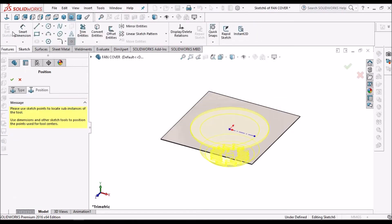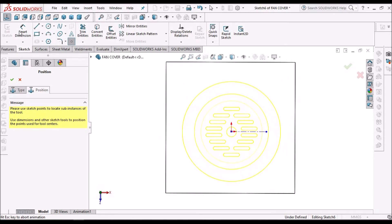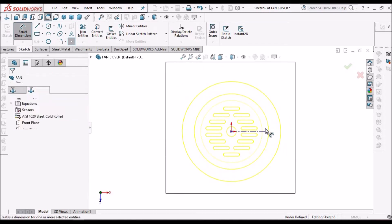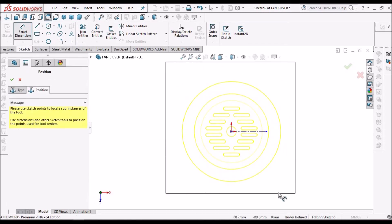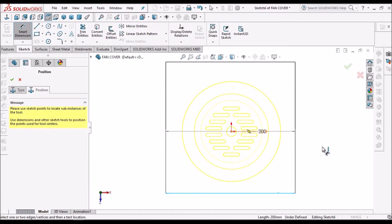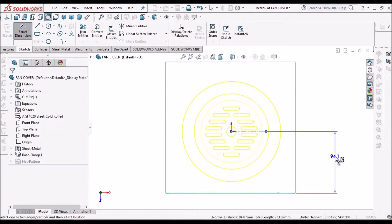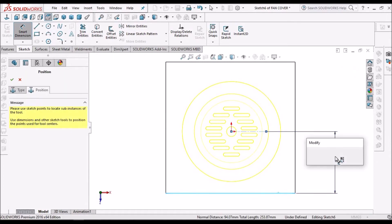And we have to go to position. So our sheet dimension is 200 by 200, so we have to give 100.